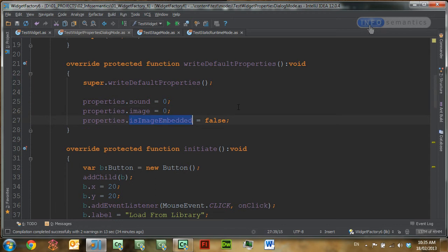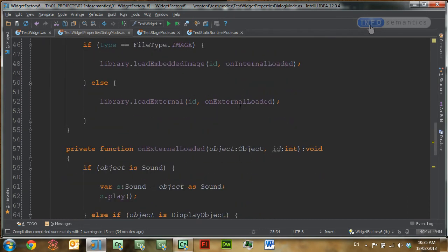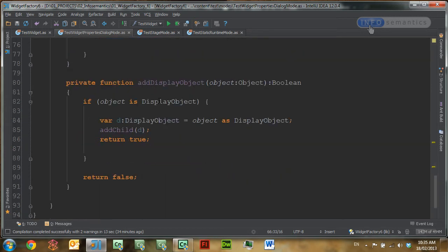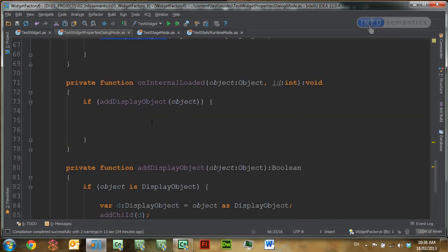The image property is going to hold the image ID for any images we want to load into other widget modes. Then a third property called isImageEmbedded, which is going to let us know whether when we're loading an image we need to use the external loader from the library or the embedded loader. I've also added an addDisplayObject function, which takes any display objects like an animation or an image, and adds that to the slide, so I'm not duplicating that code anywhere.